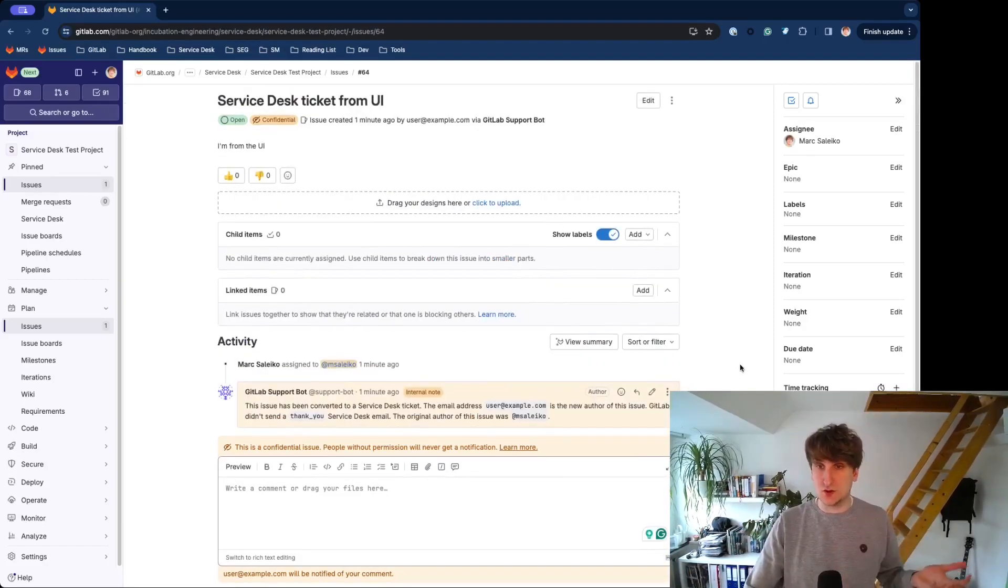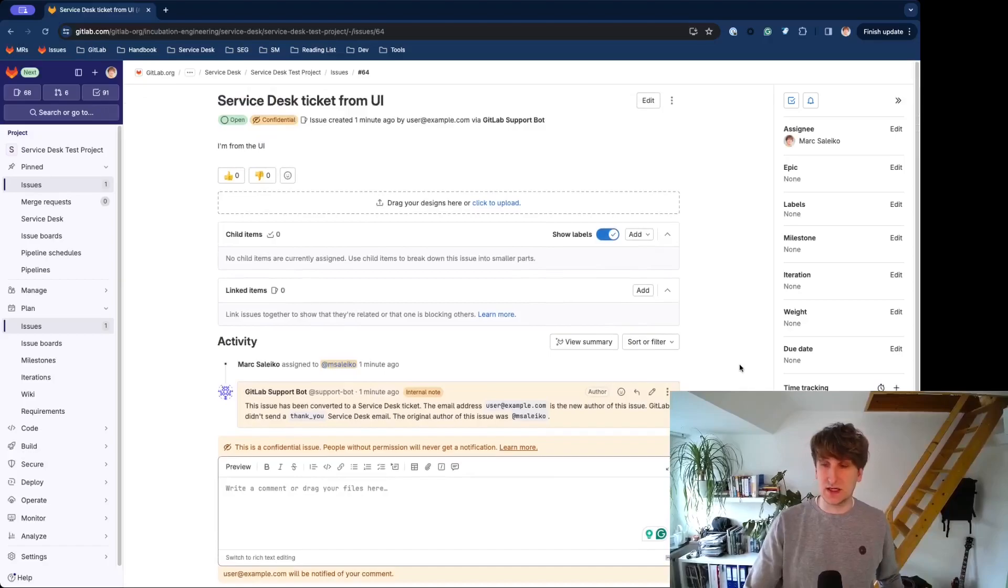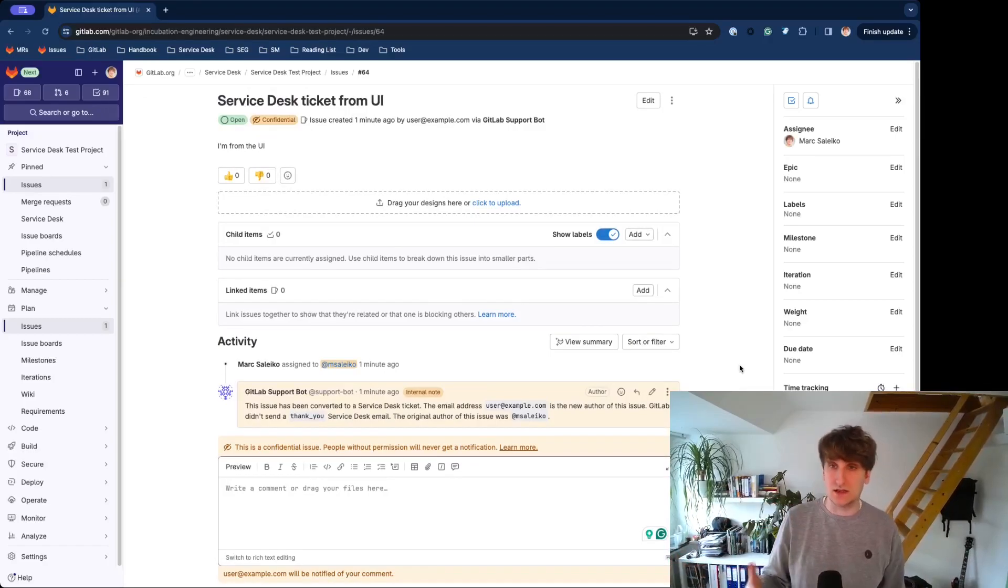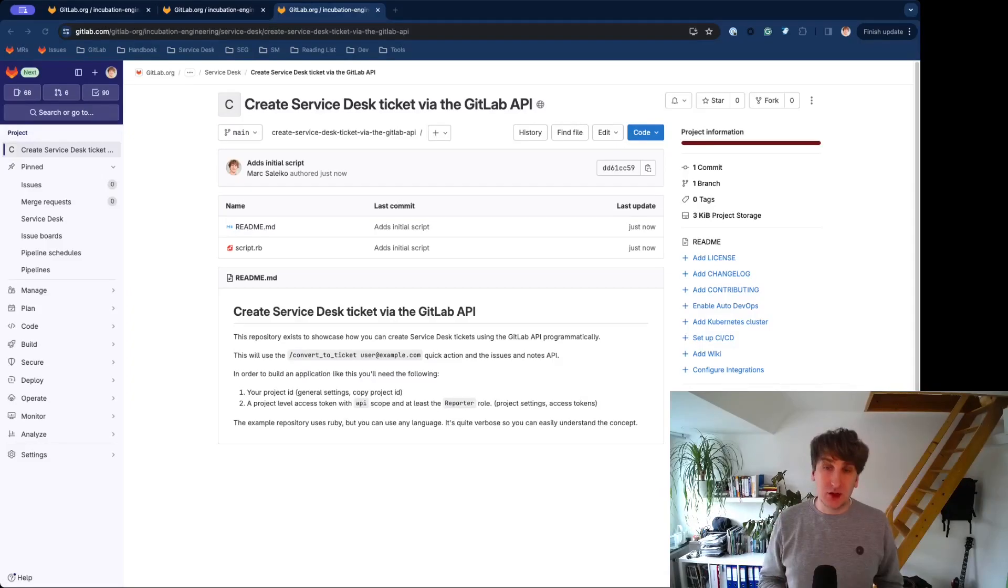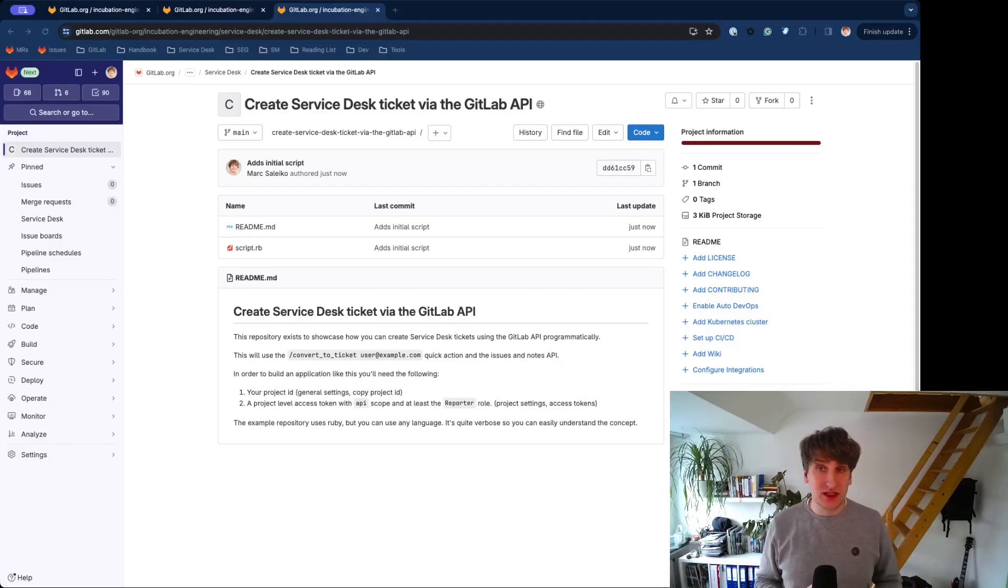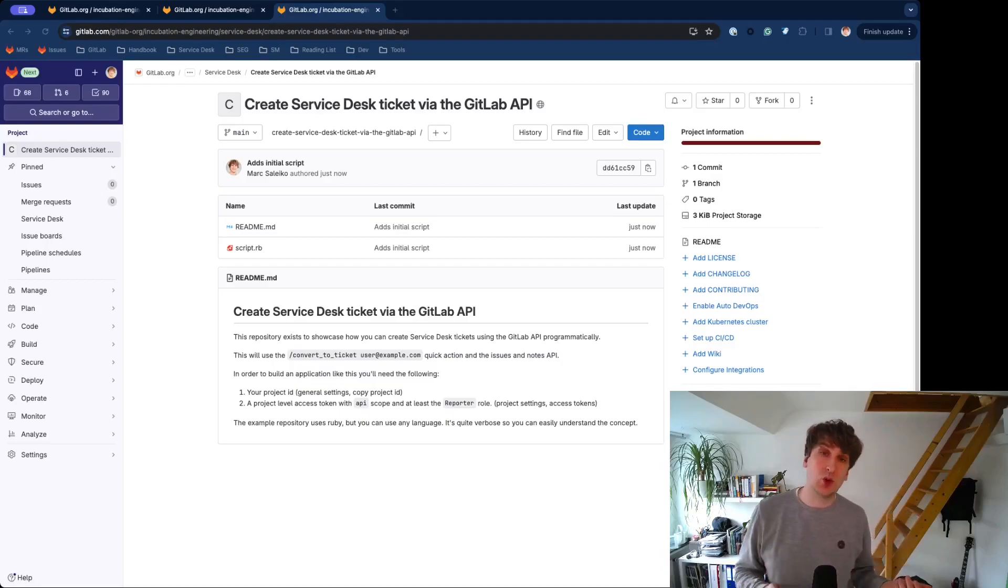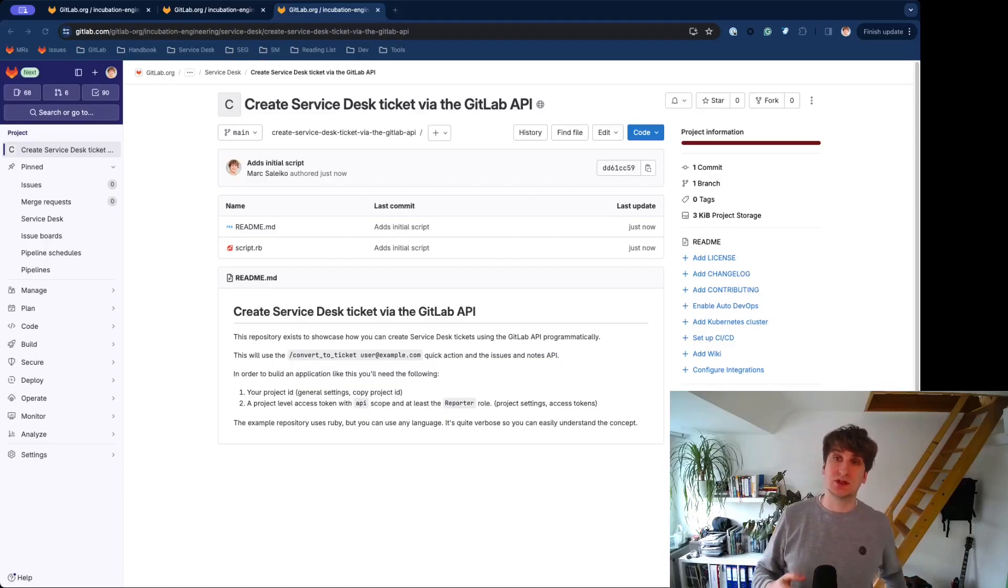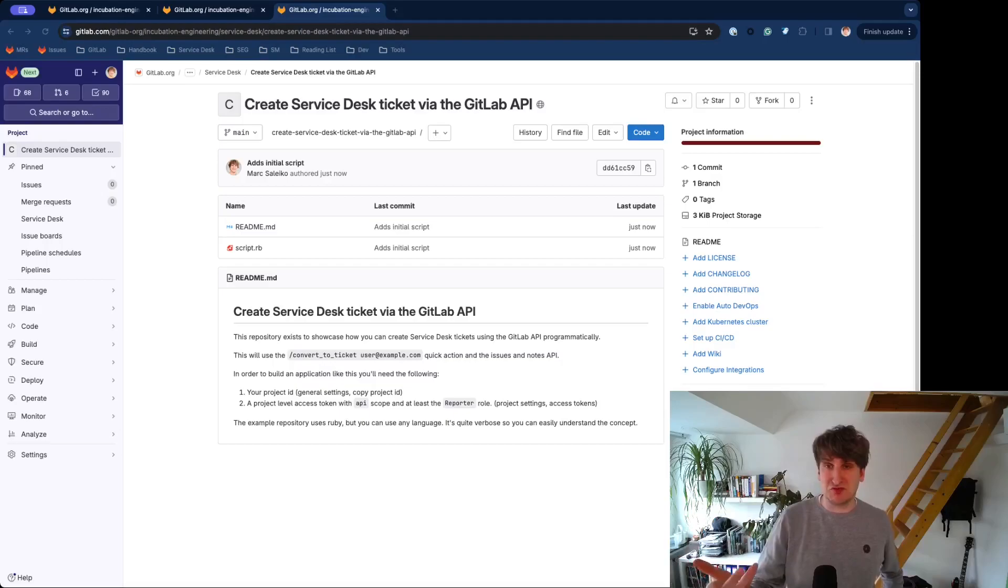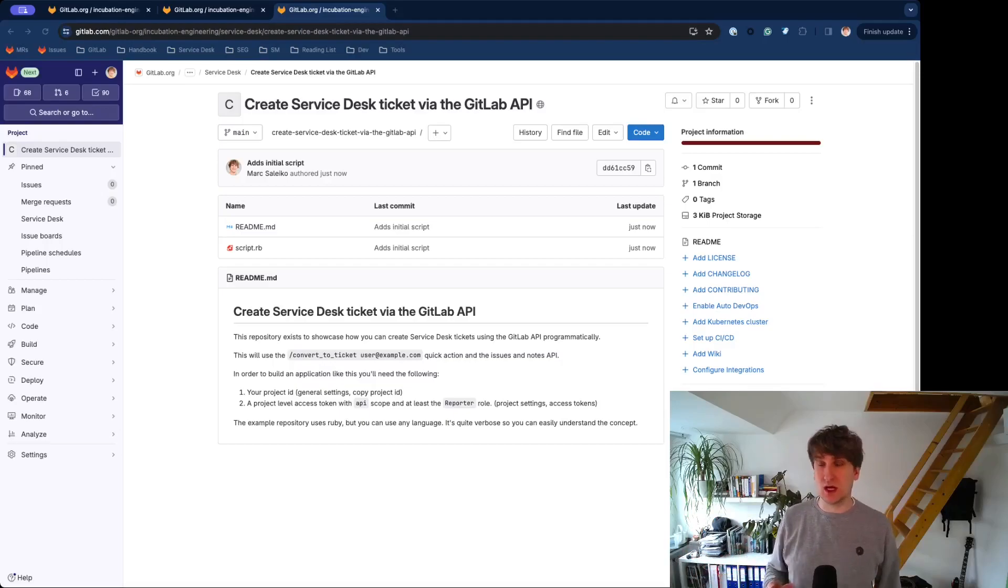And that's it. That's your Service Desk ticket, which you can now use as basically a normal Service Desk issue. The second use case is creating a Service Desk ticket via the GitLab API. So, we will use the same Quick Action as before, but do this via the API. I prepared a very simple script for this, and we will shortly see this in action, but before I want to catch up on the requirements.